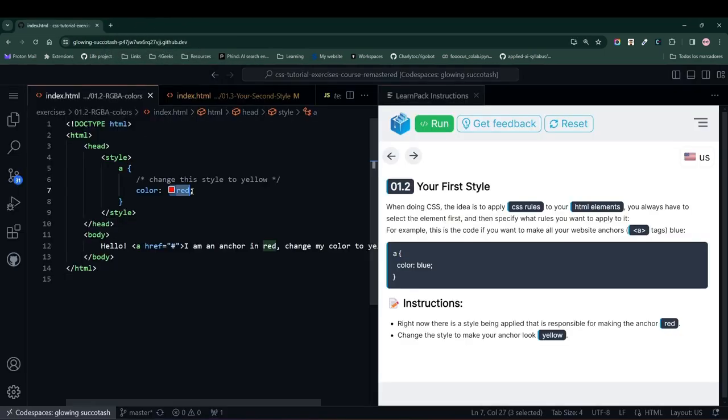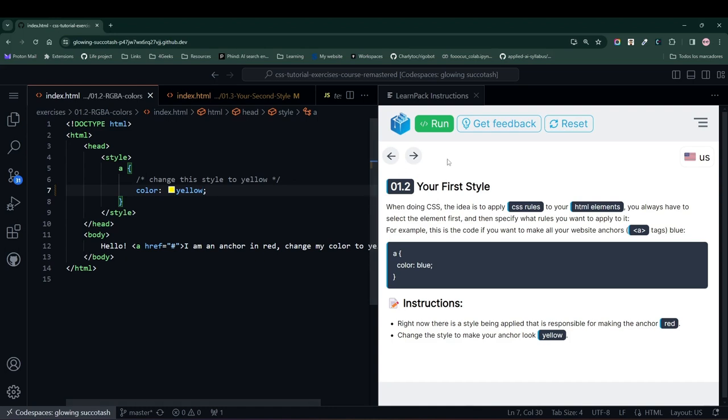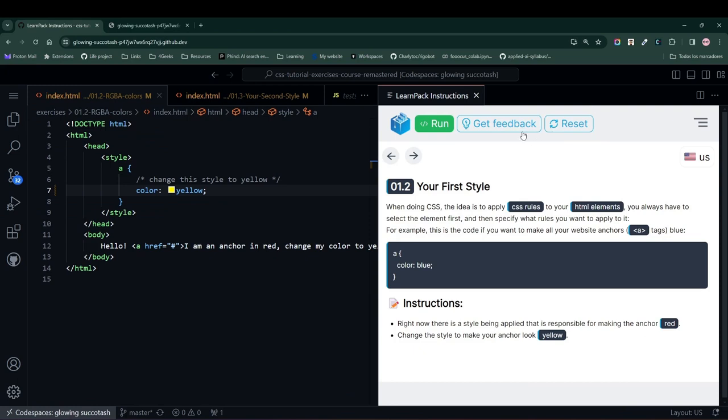As we saw in the previous exercise, the color rule is used to change the color of a text to any color we want. In this case, we will set it to yellow and press the Run button again. And notice that now the text is yellow.